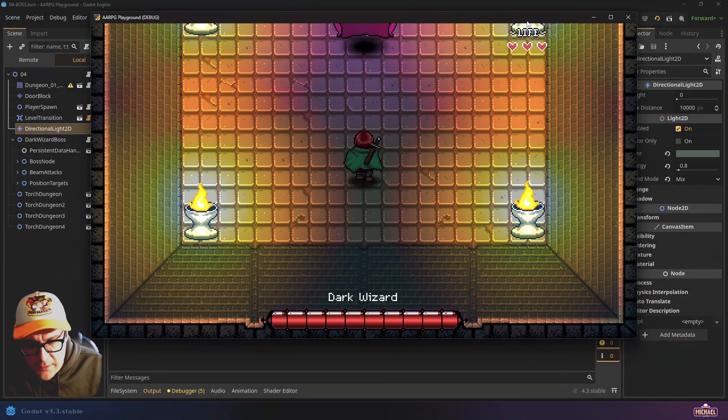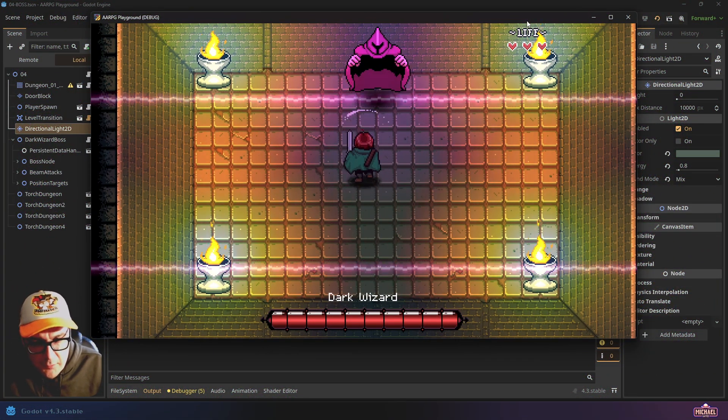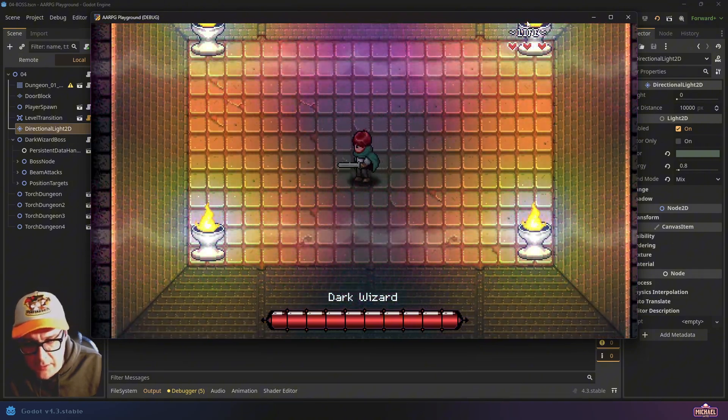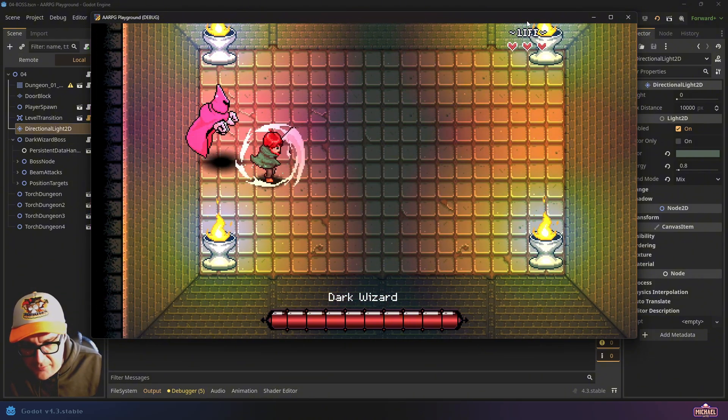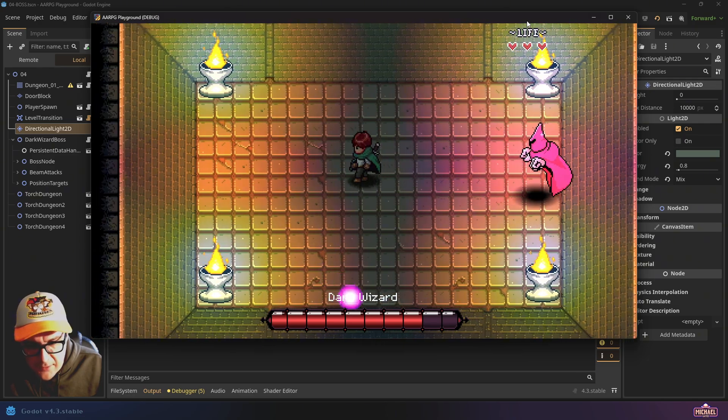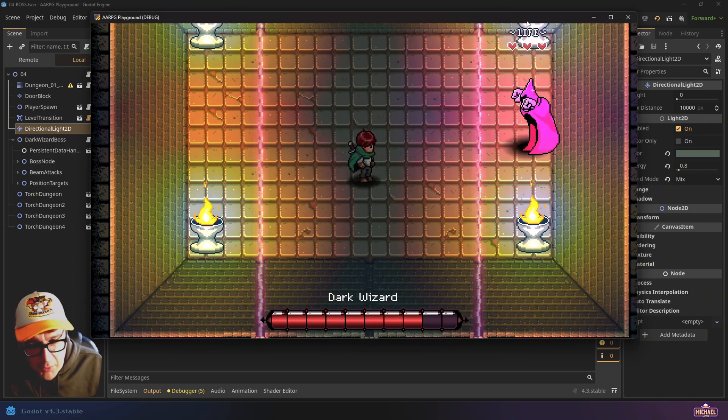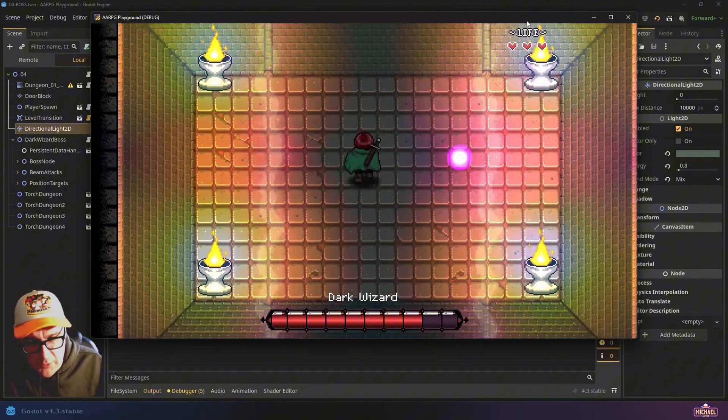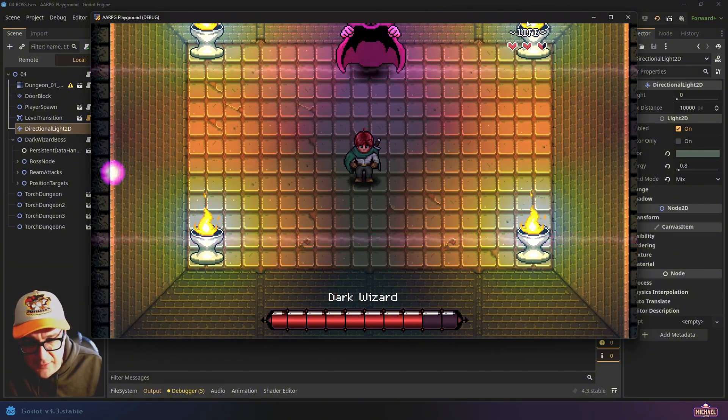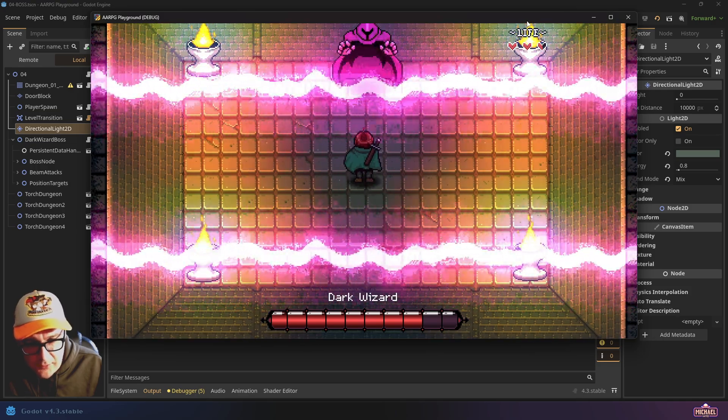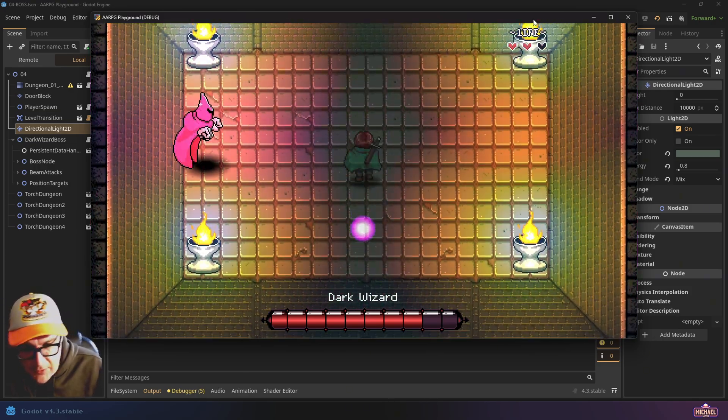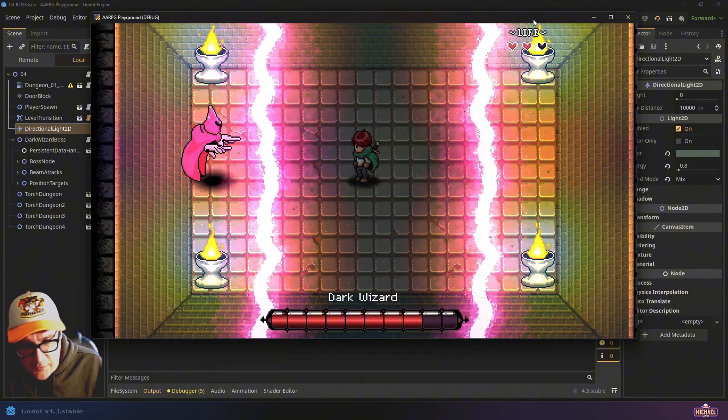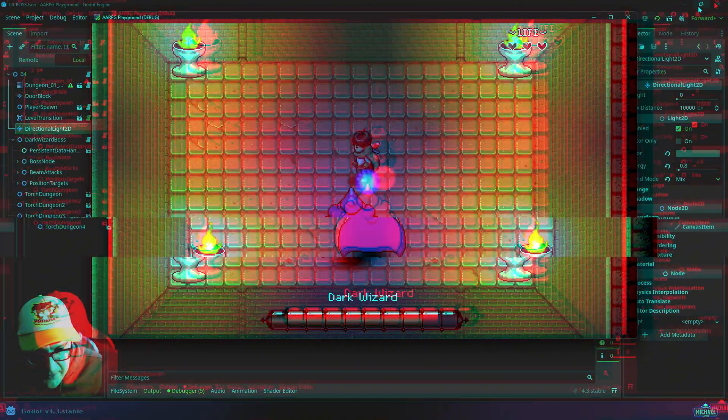In today's video, this is the first of several where we're going to start building this boss encounter, complete with this energy attack, some little orb attacks that he shoots out, the boss health bar below, and of course what we're doing in today's tutorial is building the lighting and setting up the level to look the way it does with these torches and the ambient lighting effect. If this is something you're interested in, you're in the right place and we'll get started right now.